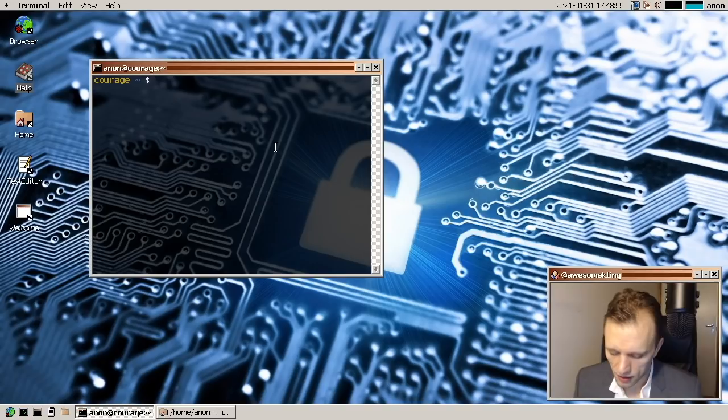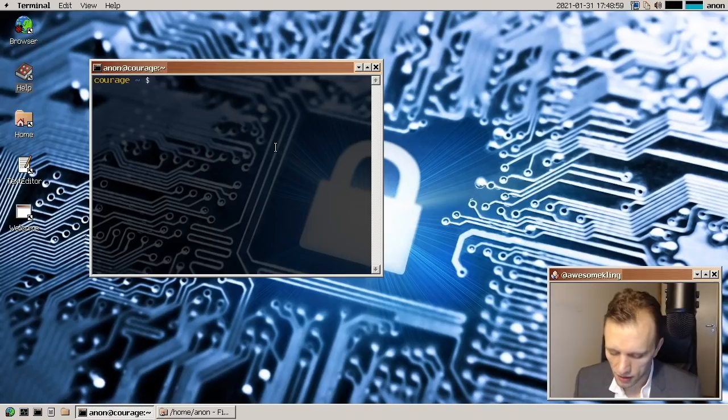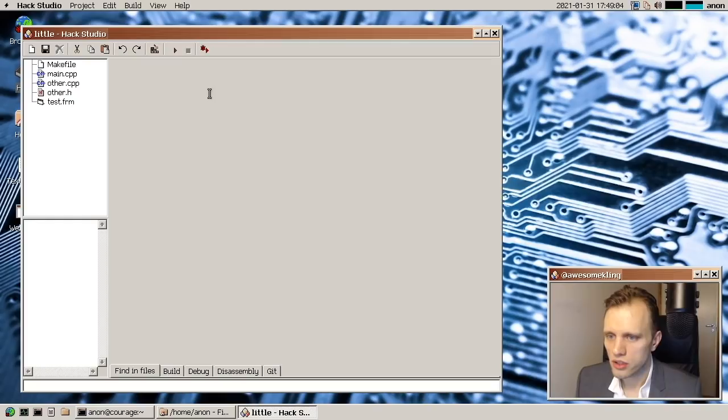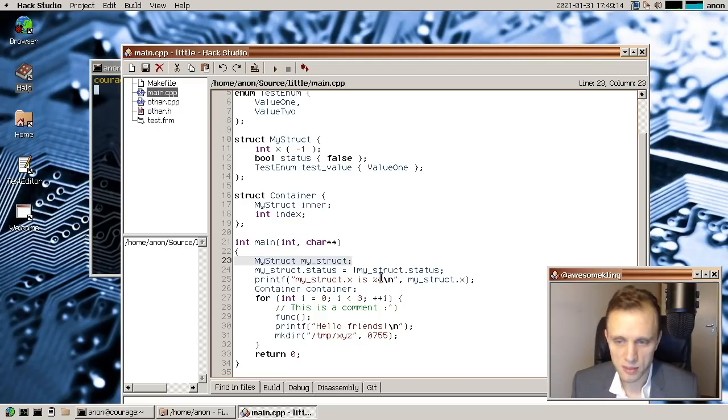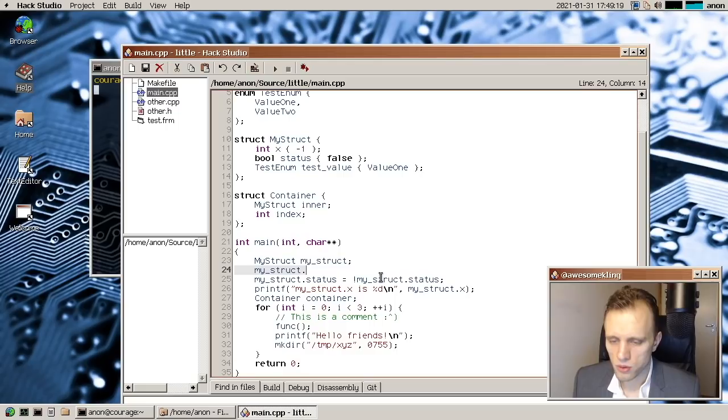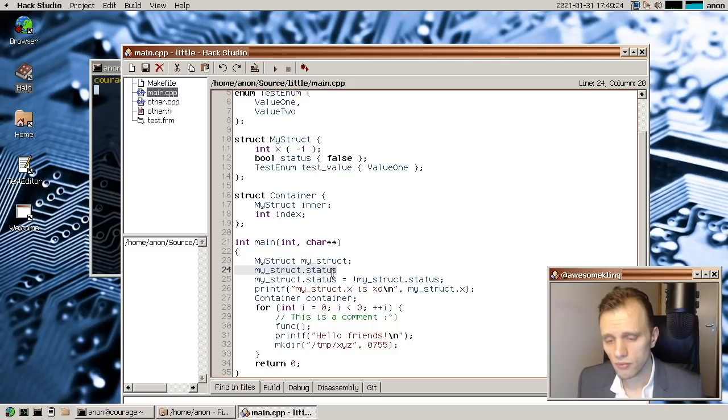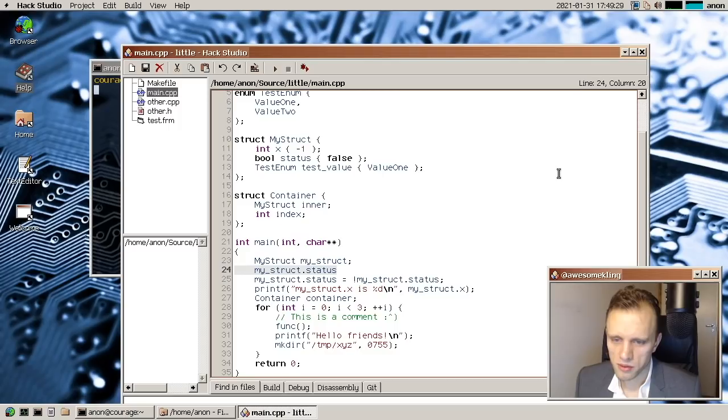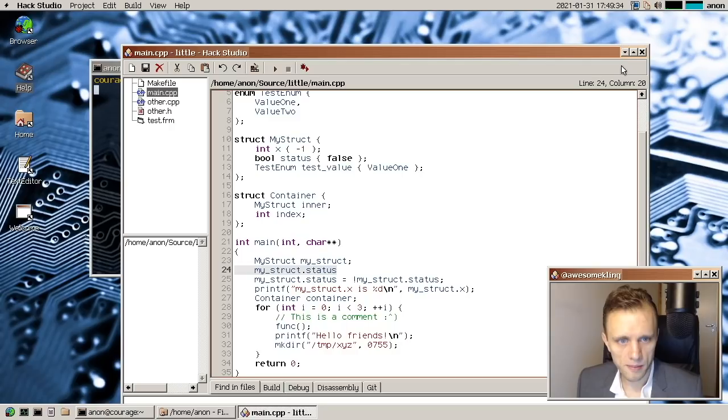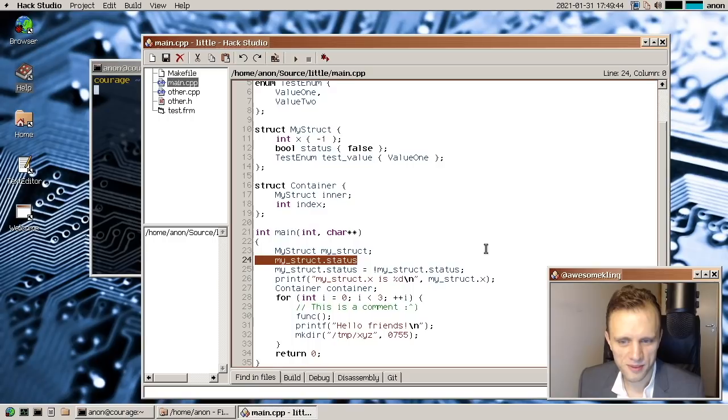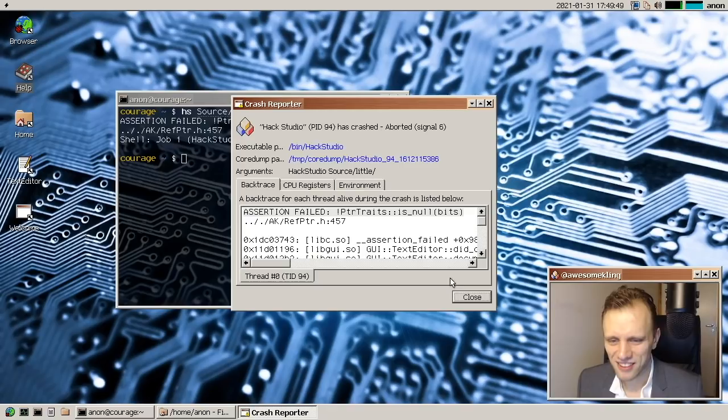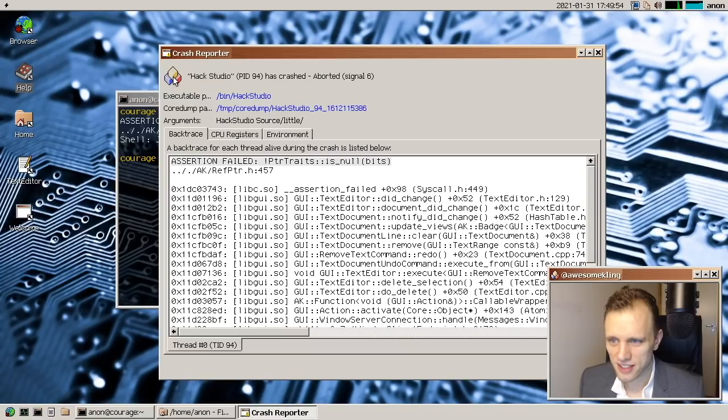And in hack studio, which hasn't seen that much new development recently, but something that you can not really see here is that we now have the start of a C++ parser. So Itamar has been working on a C++ parser to, well, initially just to support autocomplete, but who knows what we'll do with that. There's also some ongoing work on a very, very simple C++ compiler, but it's a bit too early to say where that's heading, but it is interesting. Oh, see, hack studio crashing. We need to take a look at that, but look how nice the crash reporter is. See, it even shows the icon and everything. Okay.